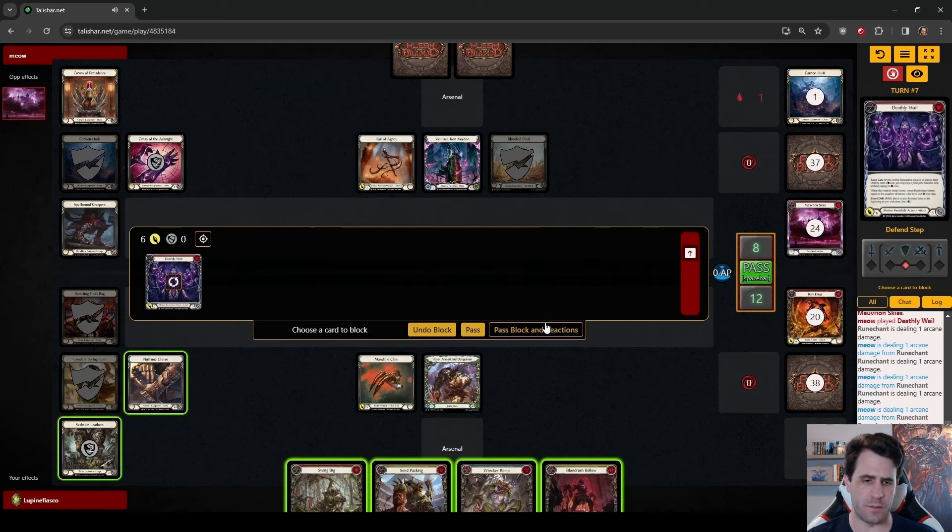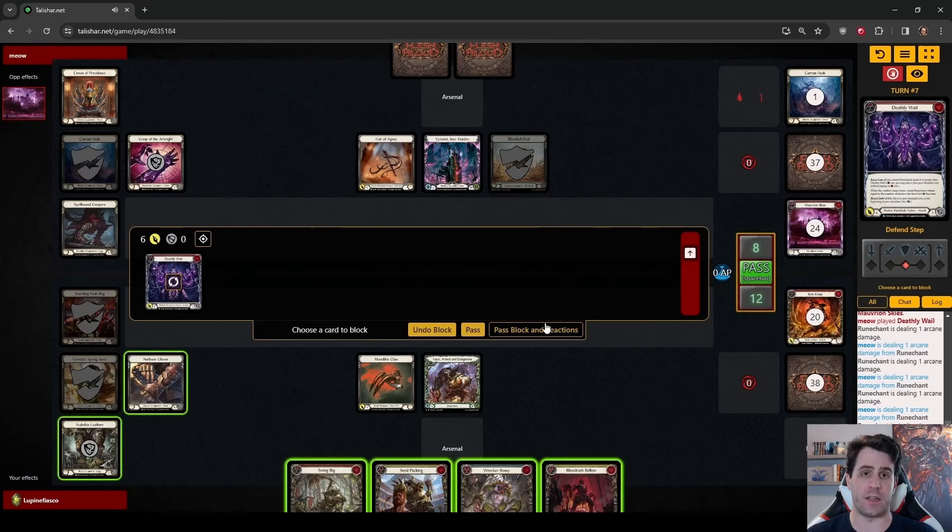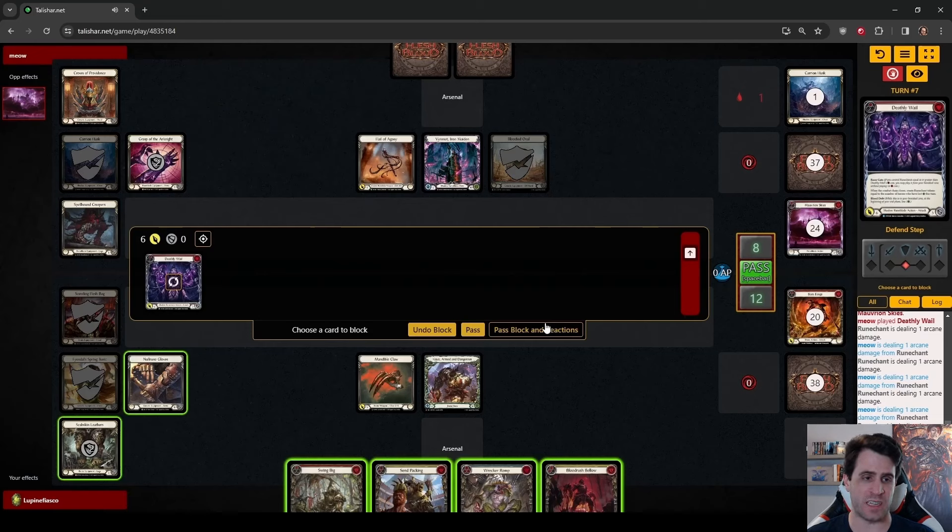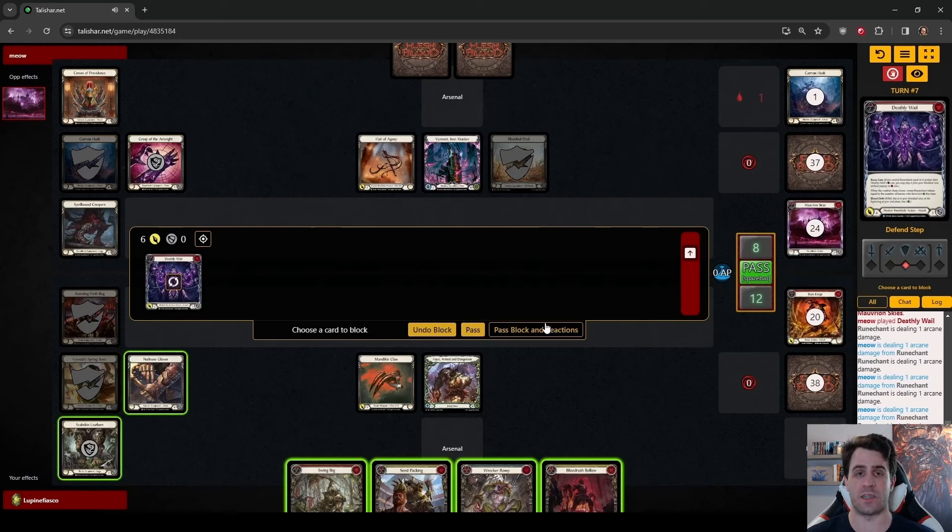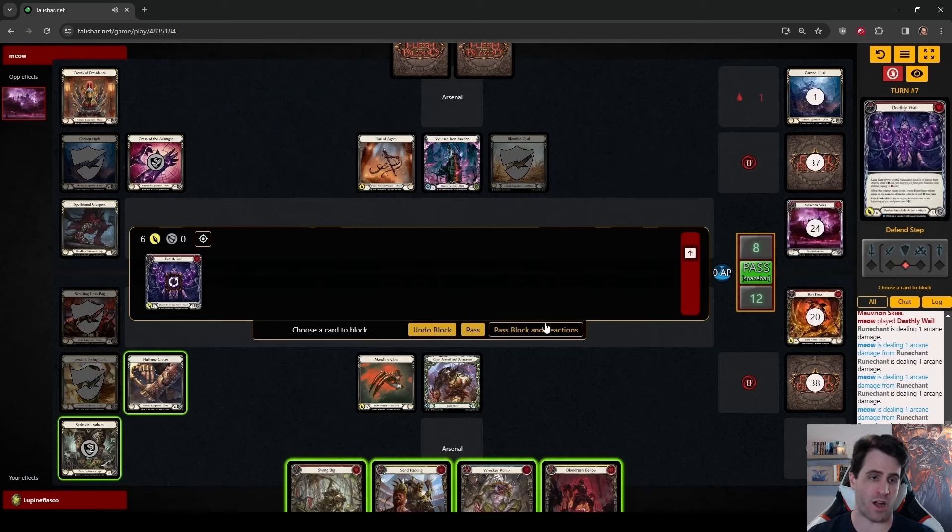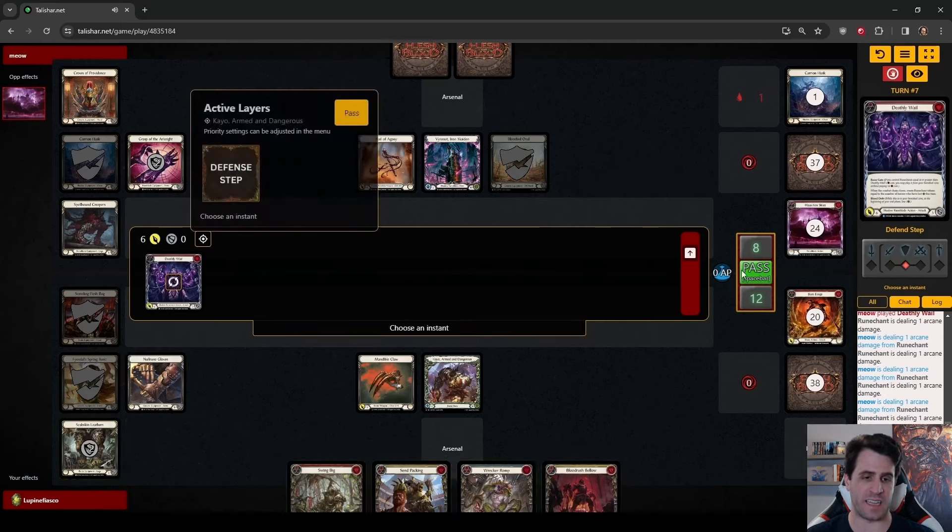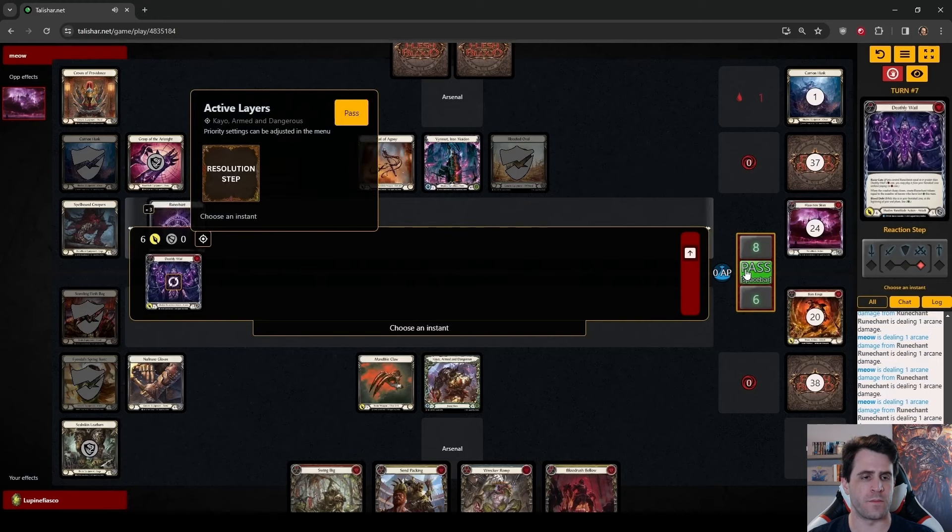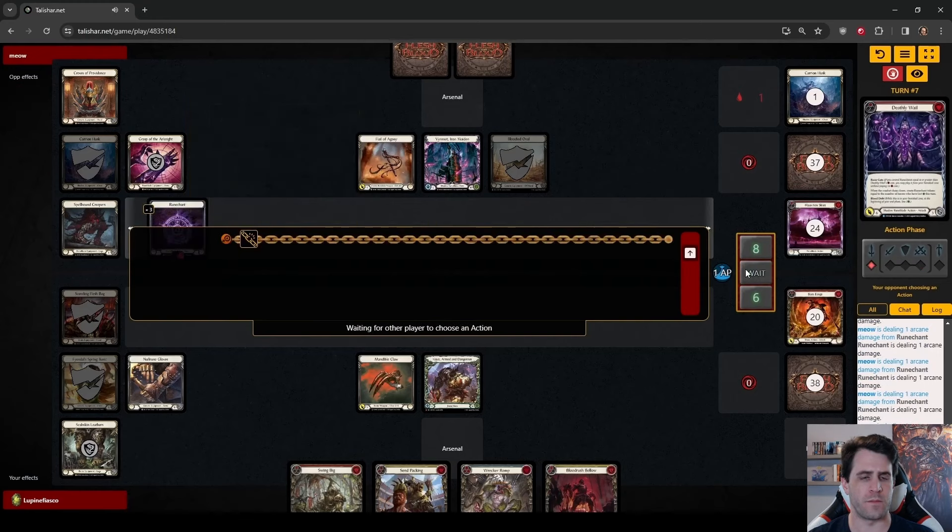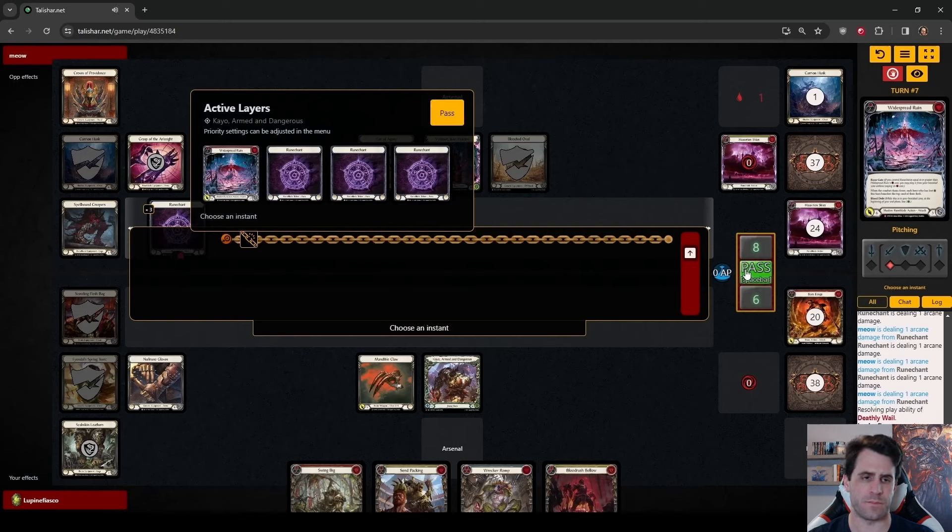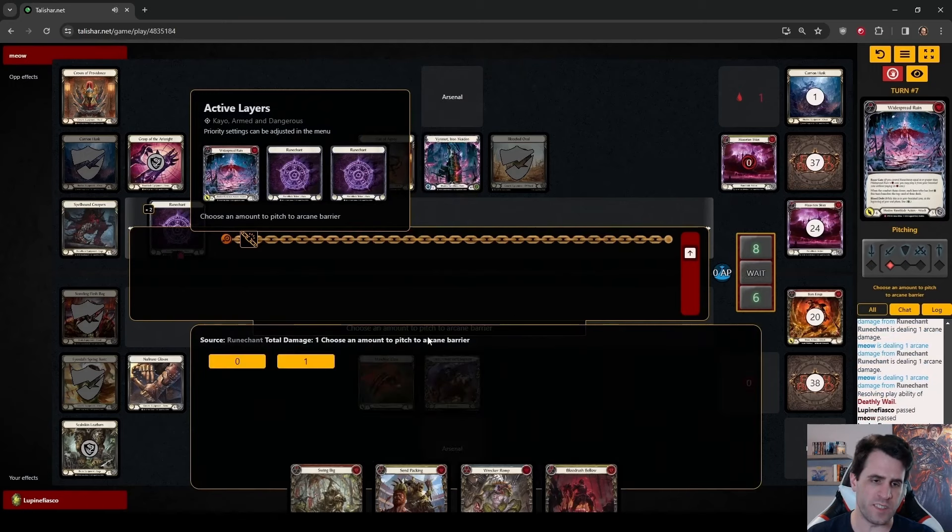We are just going to, oh, I feel like maybe we should have done some blocking there. I could have seen a world where we AB three, then block this for six. I think that we are probably getting a little too aggressive. Maybe discarding that Blood Rush Bellow put me on tilt, but I think that AB three, block six, Arsenal Blood Rush sounds like a much better plan. Just taking a bunch of damage.